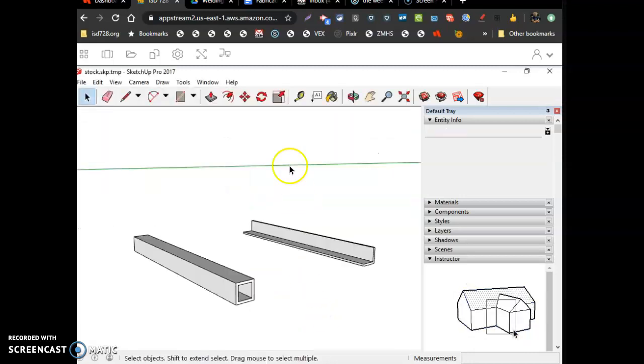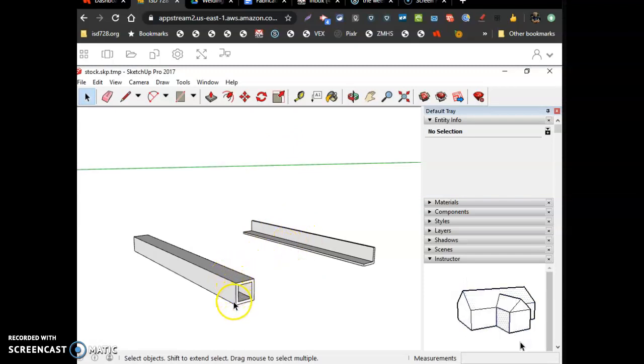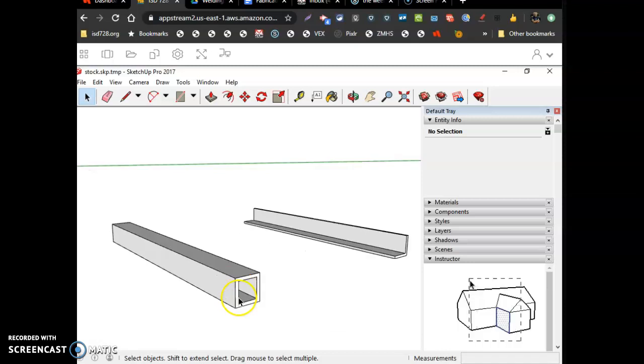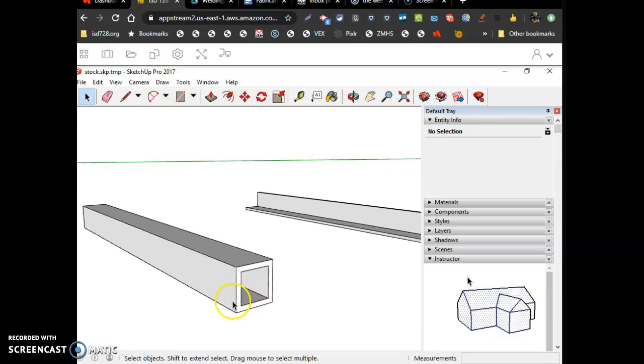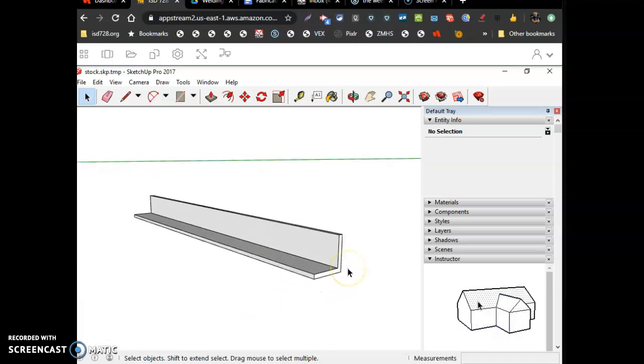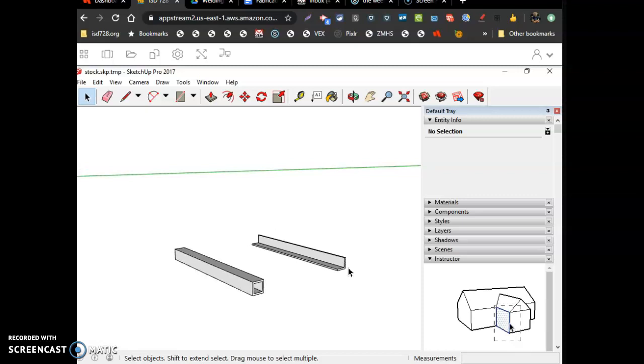And what it is, it's a piece of angle iron and some square tubing. This is one inch by one inch angle iron. This is one inch by one inch square tubing. And then one by one angle iron. There we go. Okay.